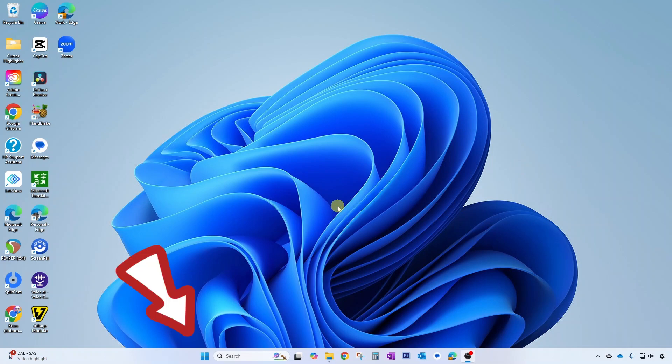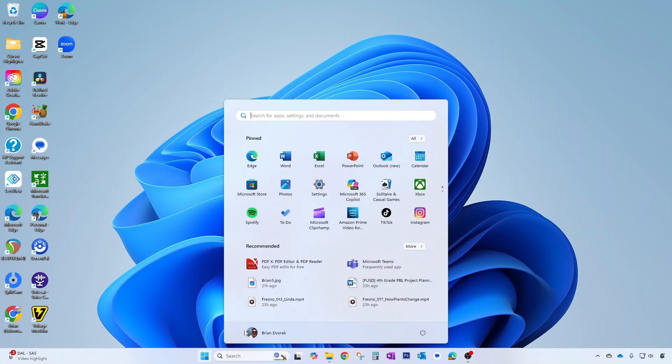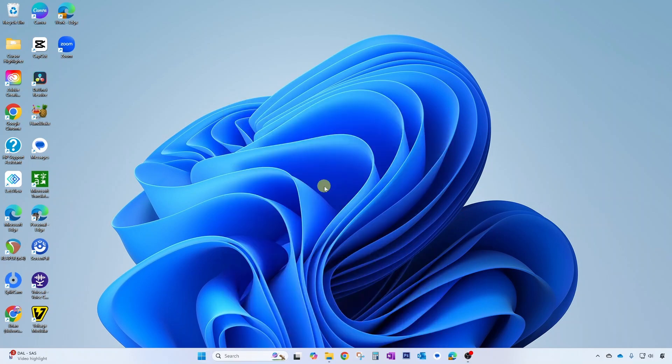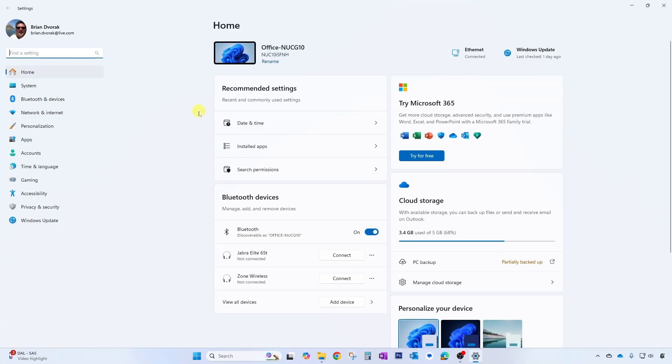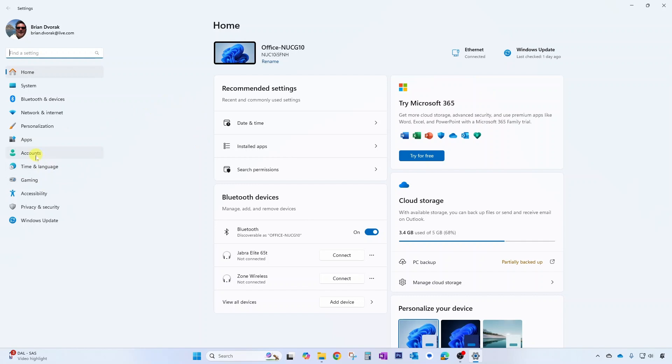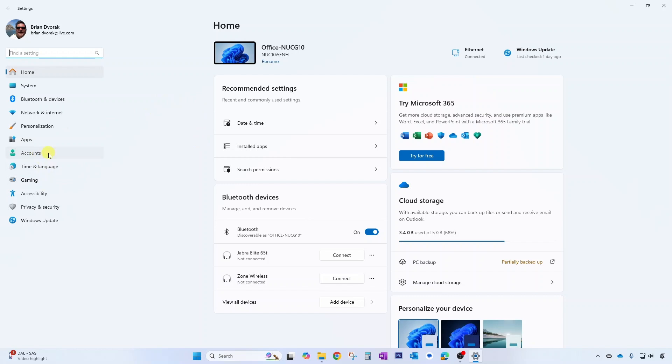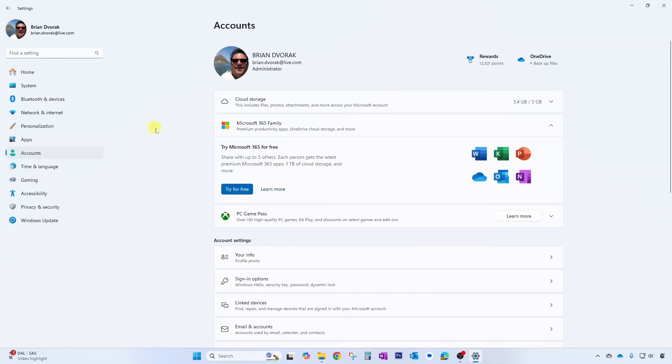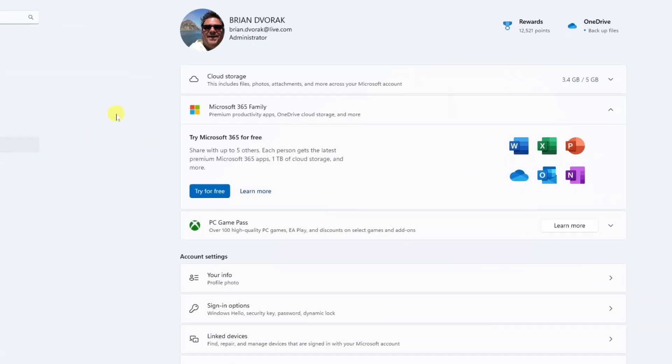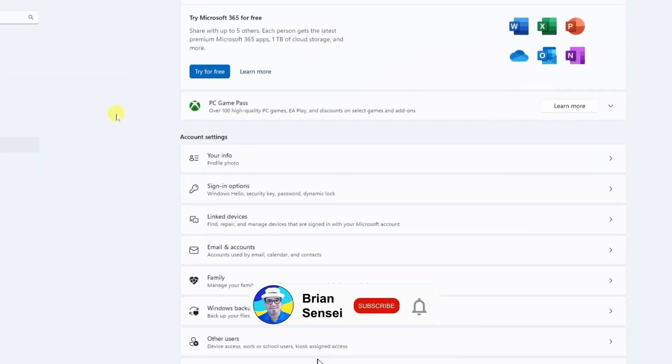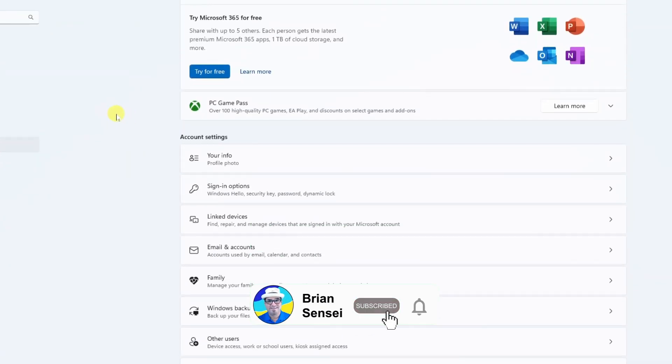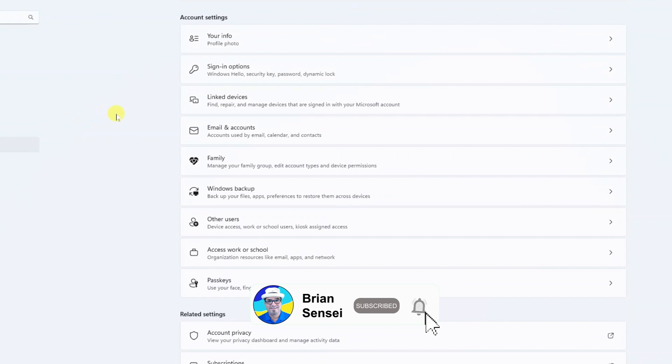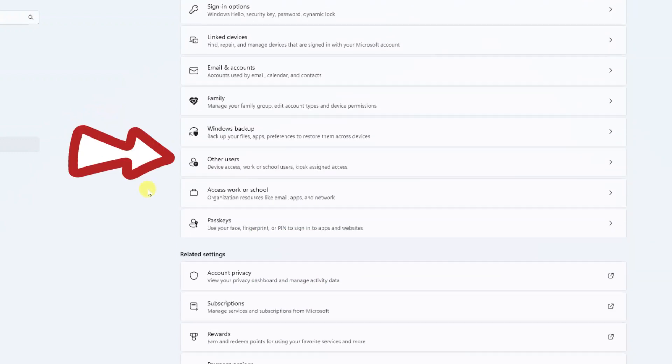To begin, click on the start menu. Then click on settings. Over to the left we're going to click on accounts. Once here you're going to scroll down until you see other users. Click here.